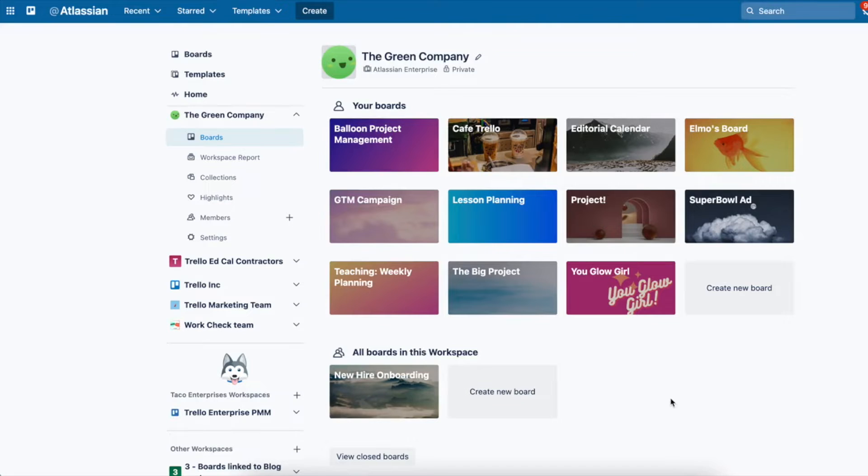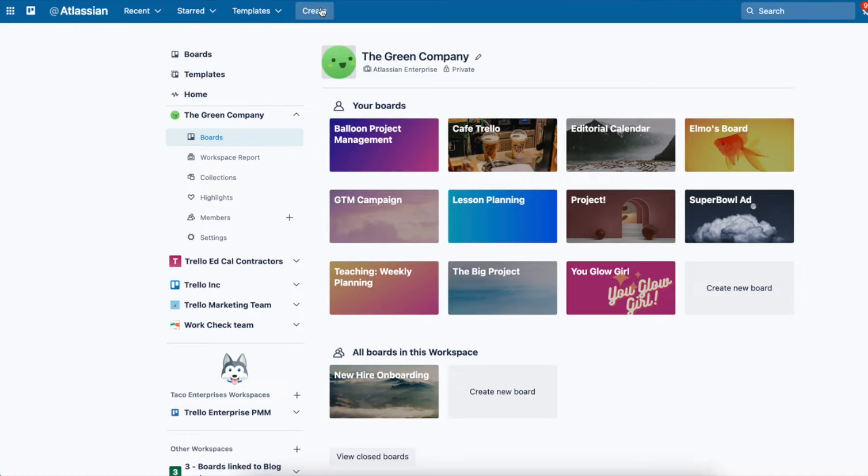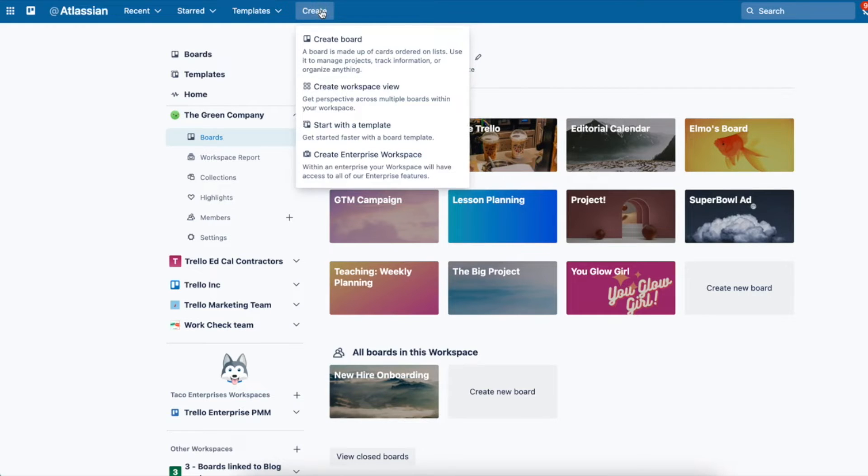First way is right here, this gray tile, or this big blue create button right on top. Let's go there today.